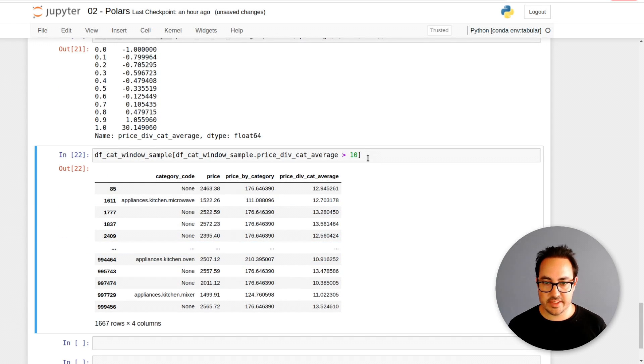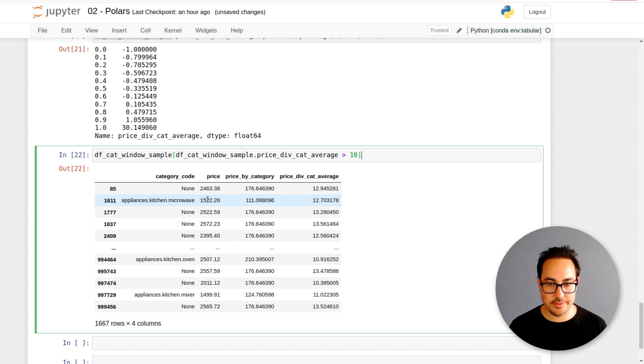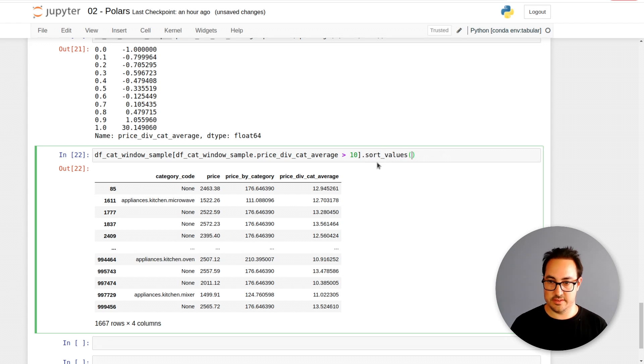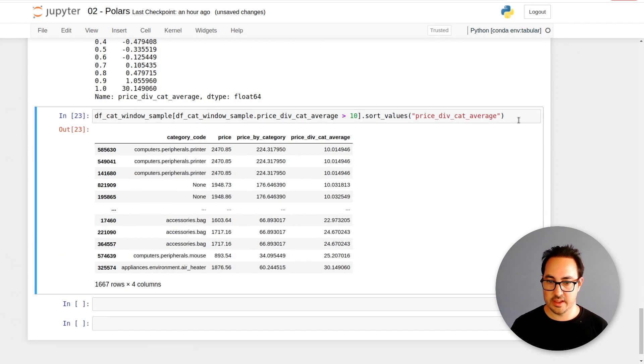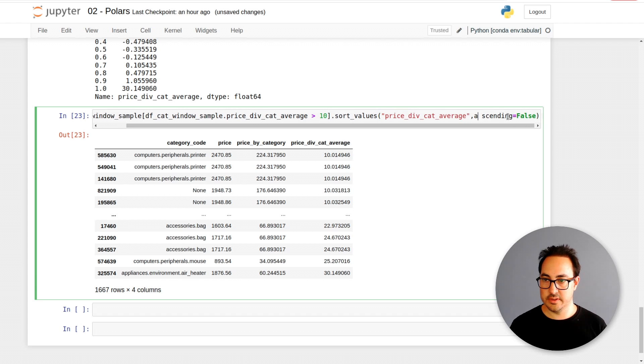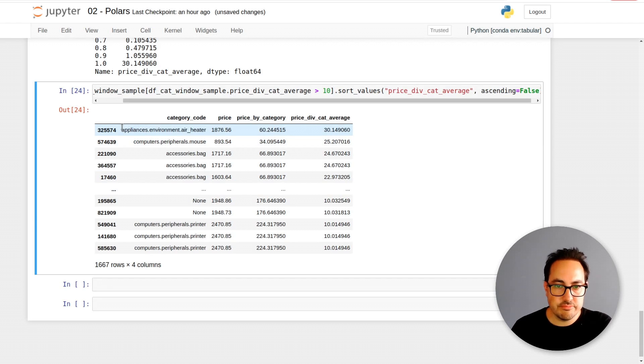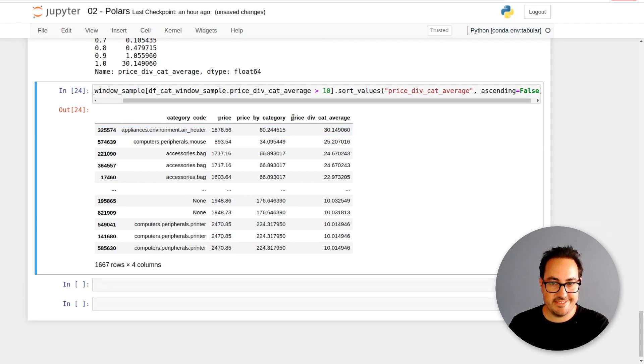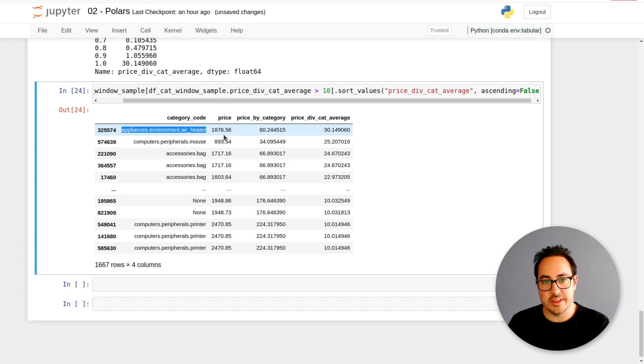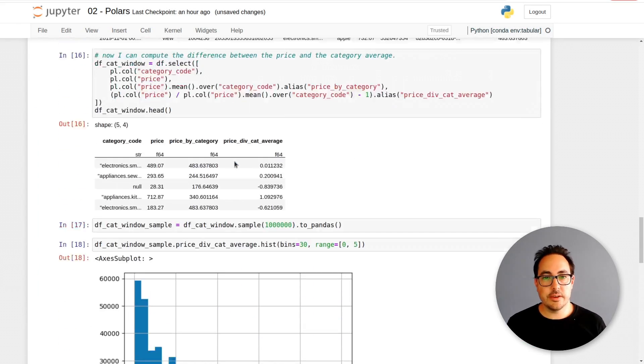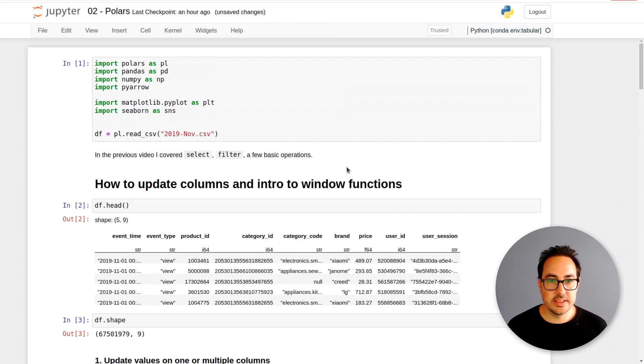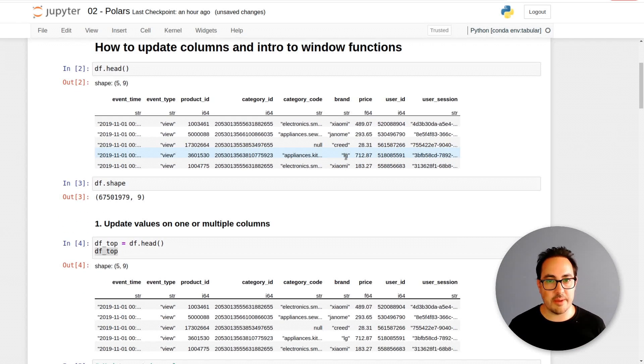Here we have a few examples where the difference between the price and the average of the category is very high. Maybe this corresponds to some products that are very expensive. It's totally possible. This is another example of some of the operations that you can do in Polars related to updating columns.